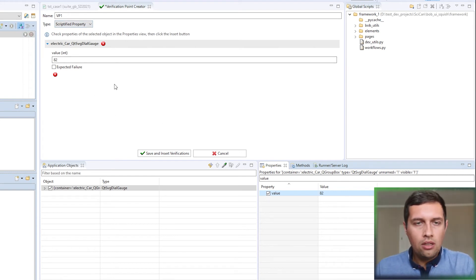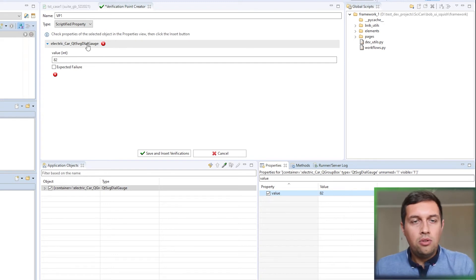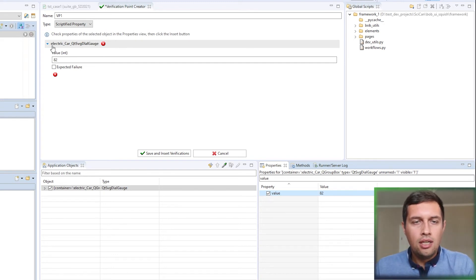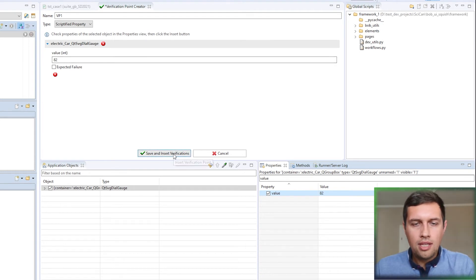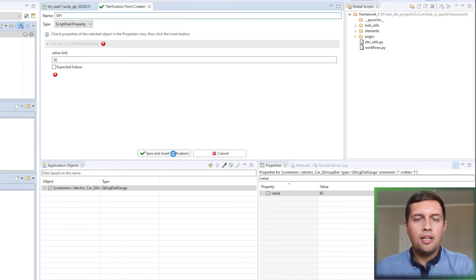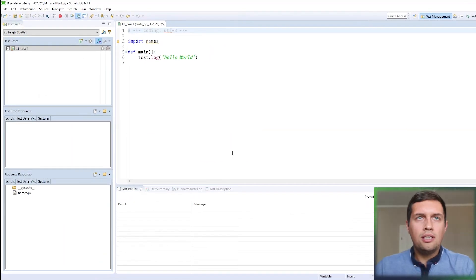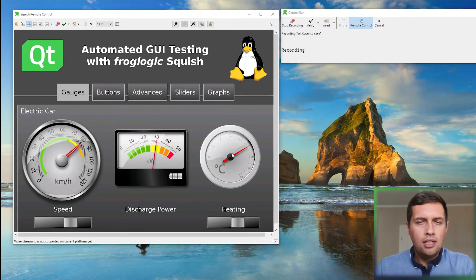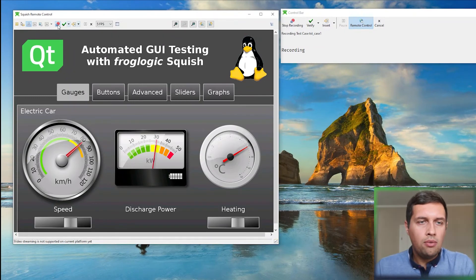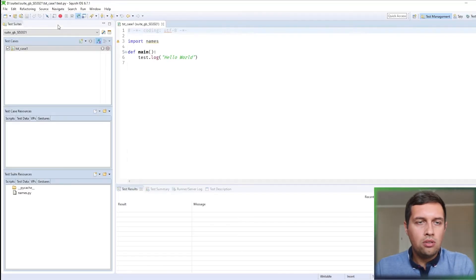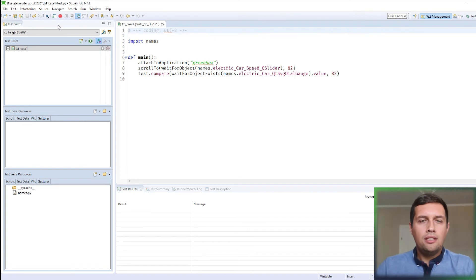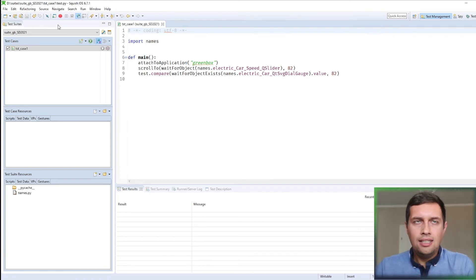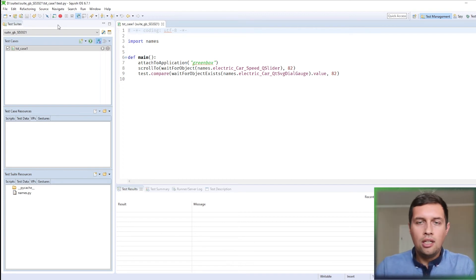And we see here that our verification will verify electric car QTSVG dialog gauge object. And we expect that the value property is 82. And we save and insert verification. And once we are done with the recording, we can click stop recording button on the remote control dialog. And the generated code is exactly the same when we interact with the device directly using the touch screen.